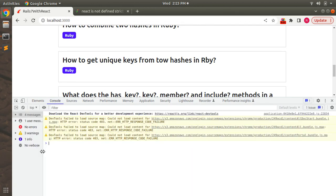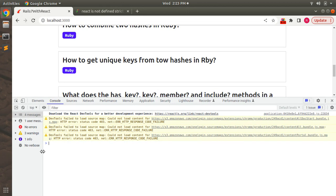Strict mode is a tool for highlighting potential problems in an application, just like fragments. But like fragments, strict mode does not render any visible UI. It just activates additional checks and warnings for its descendants. You just need to know one thing: strict mode checks are run in development mode. They do not impact the production build.